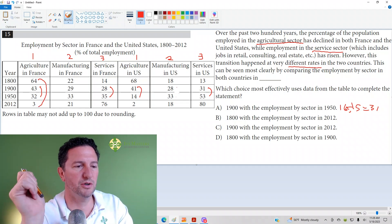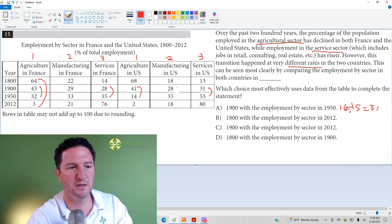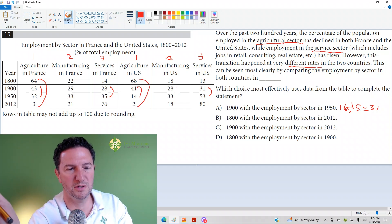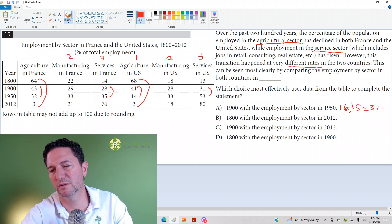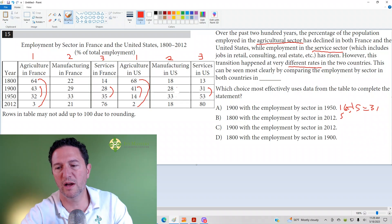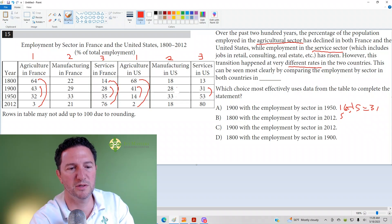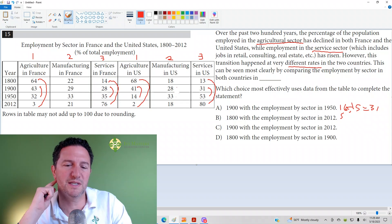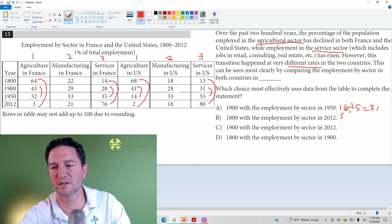Let's check answer choice B: 1800 to 2012. In agriculture, there's a difference of 61 in France. In the U.S., there's a difference of 66. 61 and 66 — if we subtract those, we get a difference of 5. For services: 14 to 76 is a difference of 62, and 13 to 80 is a difference of 67. 62 versus 67 — that's a difference of 5 as well. Total difference of 10.